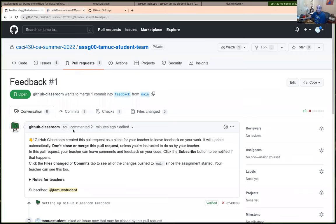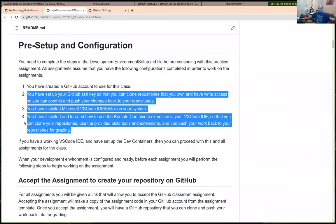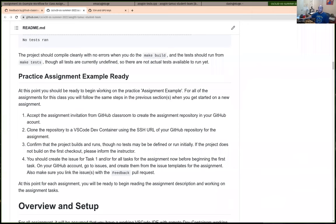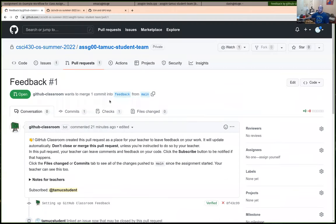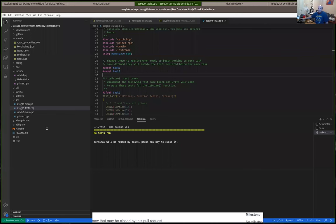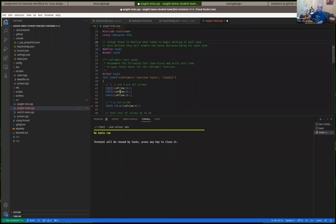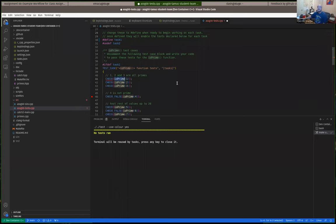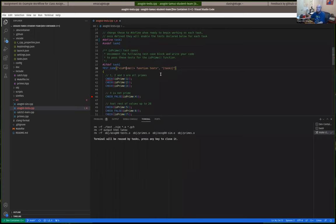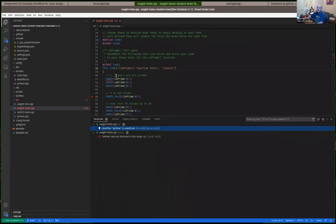The normal workflow begins by defining a C macro to enable the test cases for a task. Once defined, the project may stop building because the function isn't implemented yet. The first step is to add a function declaration to the header file. For example, `is_prime` should be declared in `primes.hpp` as returning a boolean and taking a single integer parameter.